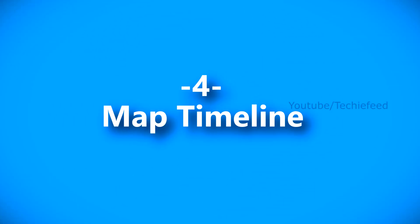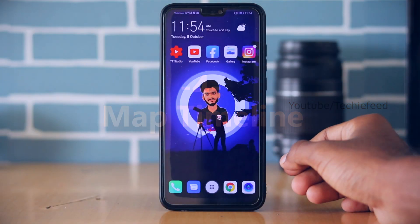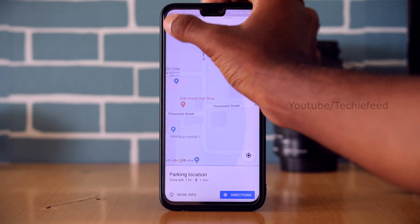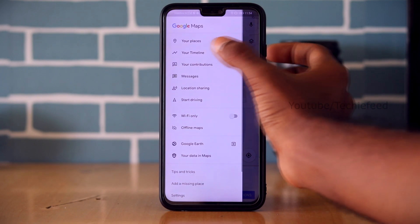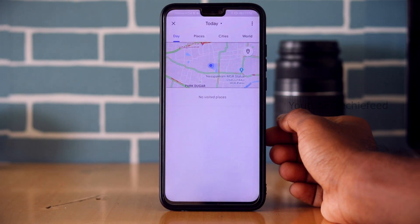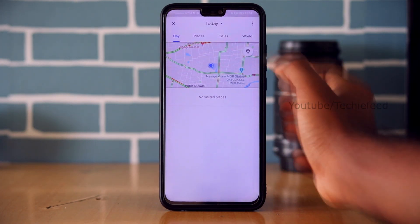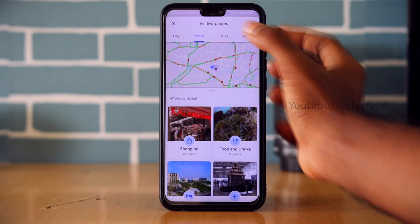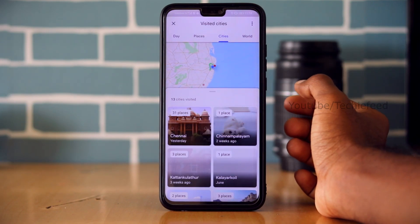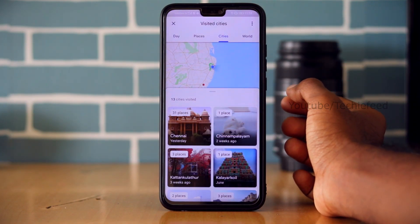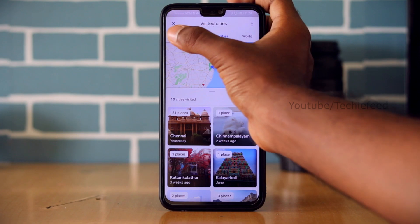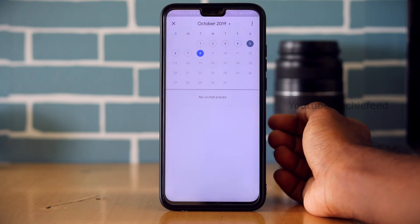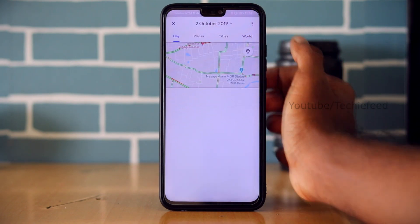Now let me show you the Google Maps Timeline feature. The timeline shows where you have been. Google saves your location history, so you can look back at your past trips and routes.